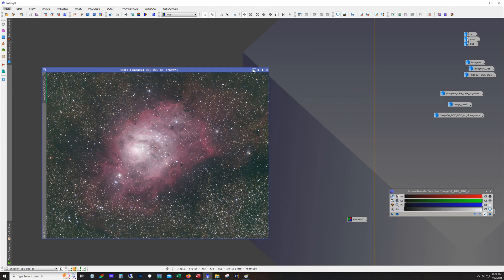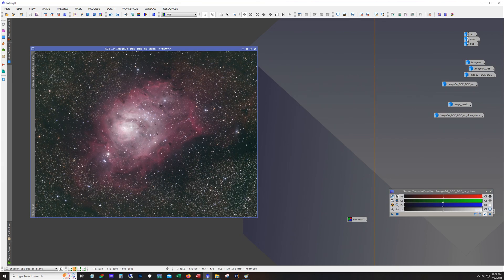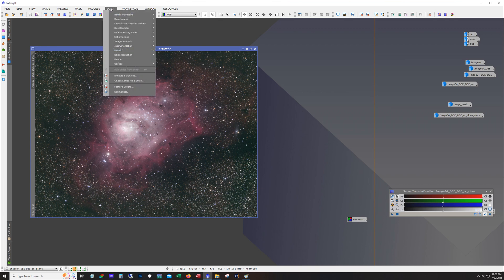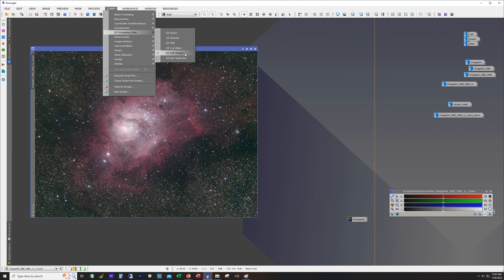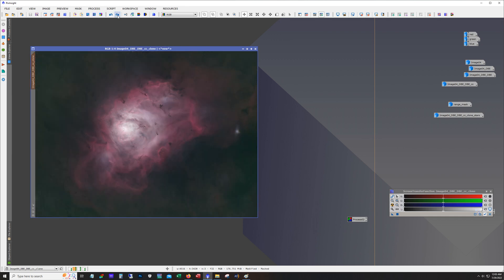And after that I went ahead and stretched it. So here's our stretch. For stretching I just use Easy Processing Suite Soft Stretch. And then I removed the stars. Tweaked the color a tiny bit and left it at this.